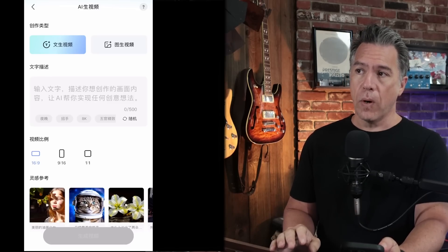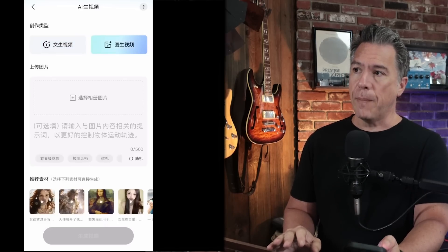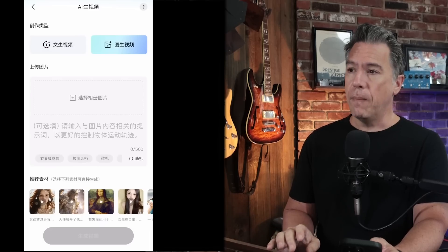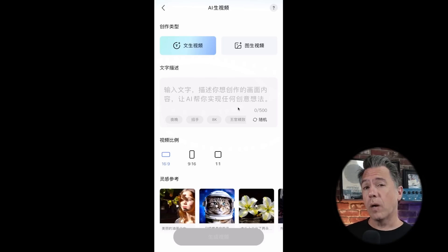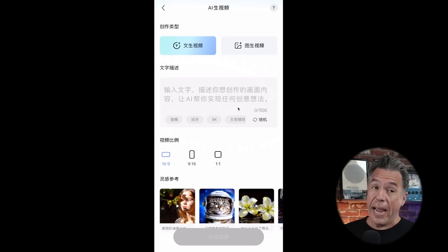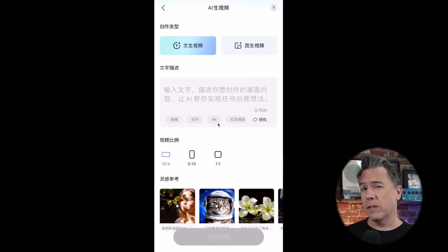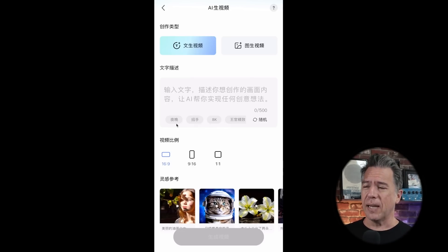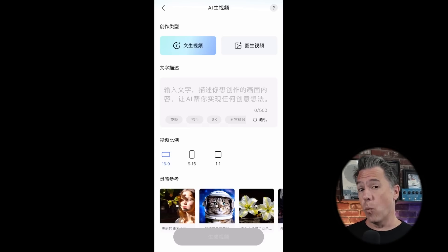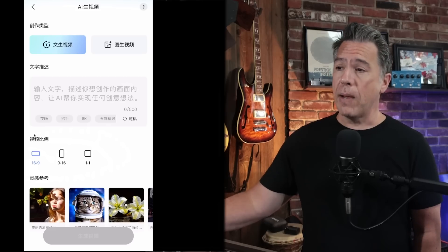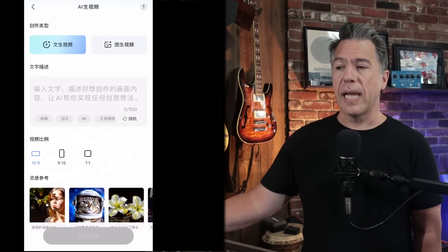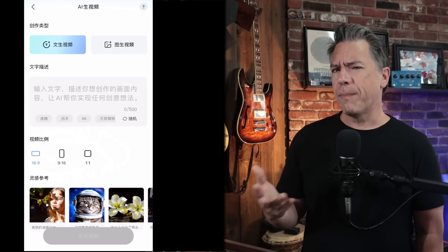The top section is for text to video, and if you hop over this way, we have image to video. Here we have our prompt box — you are limited to 500 characters, although I haven't come anywhere near that. Beneath that are prompt modifiers you can add in — things like AK, night, and wave according to translation. Below that we have three different aspect ratios, and then underneath that a number of preset prompts that you can try out.